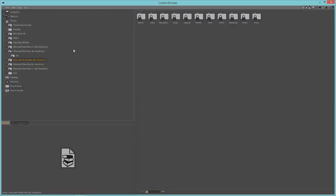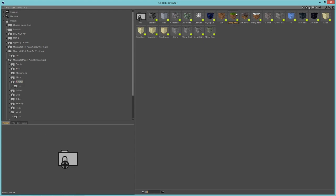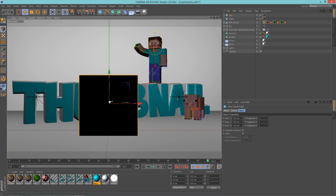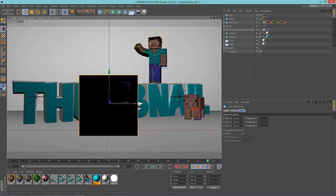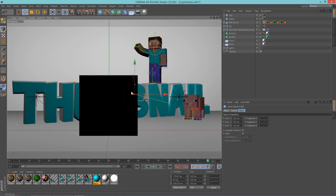Now let's add some blocks as well — that makes it look very Minecrafty if you're making a Minecraft thumbnail. Let's not go for wool, let's go for some natural stuff. I'll get some dirt, some ice, and some clay — basically all the ugliest blocks.